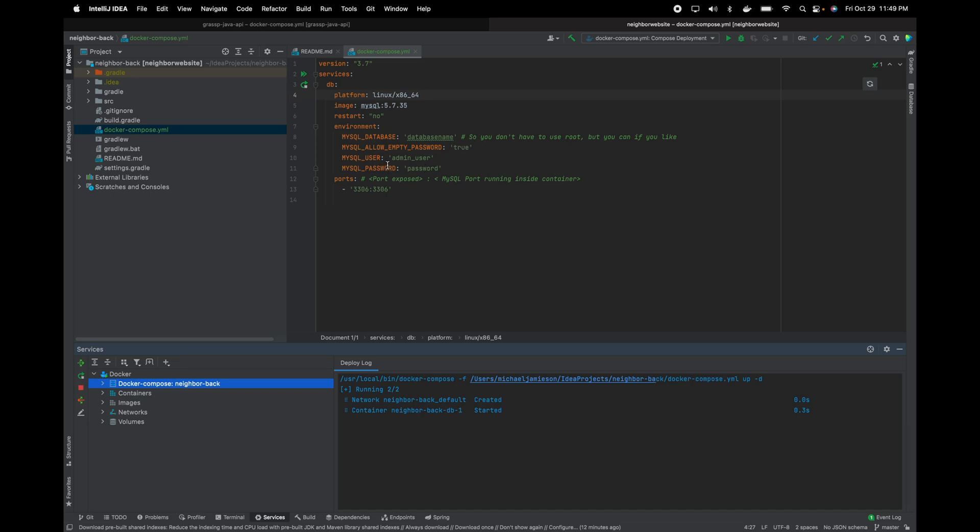Then MySQL user, that's just the actual user that is granted all access. So you don't have to grant all access to the user anymore. You can just grant the access. And then MySQL password, which is just a password for that user.